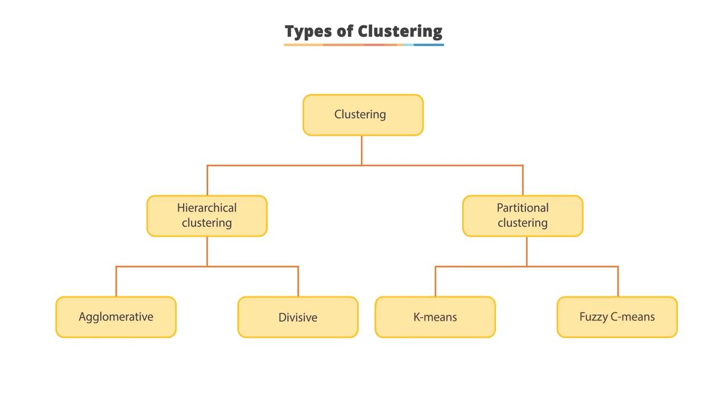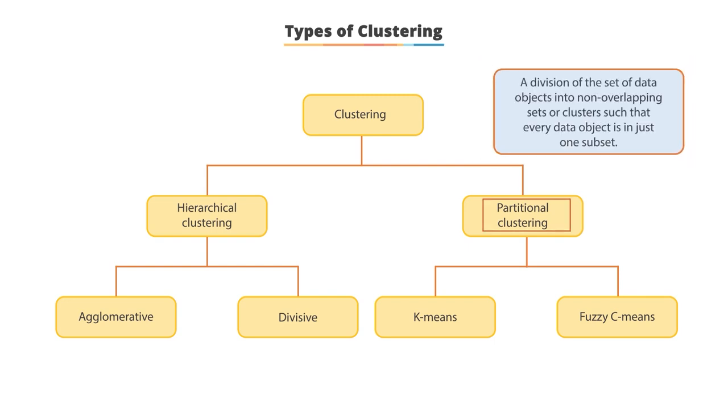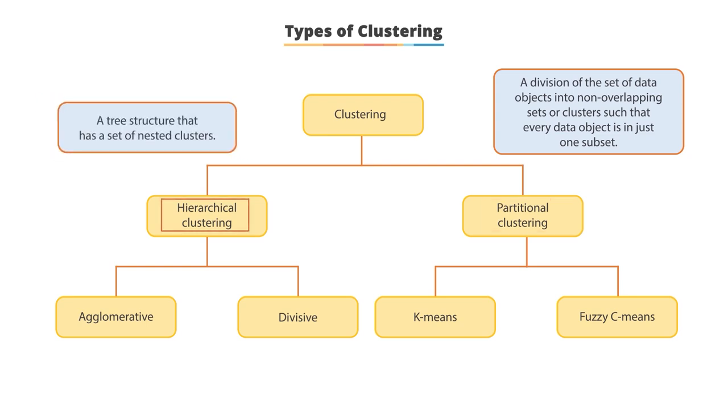A distinction among different types of clustering is whether the set of clusters is nested or unnested. A partitional clustering is just a division of the set of data objects into non-overlapping sets or clusters such that every data object is in just one subset. A hierarchical clustering is a tree structure that has a set of nested clusters.